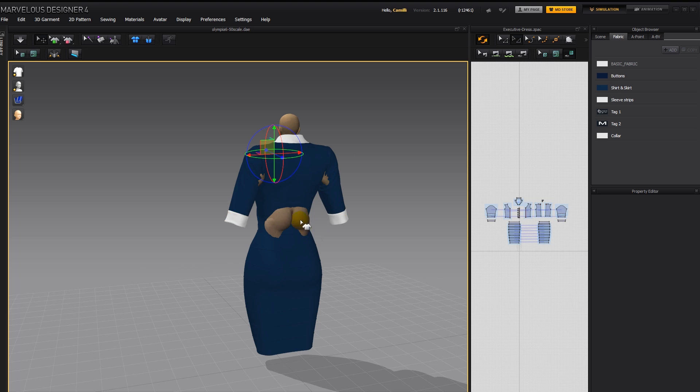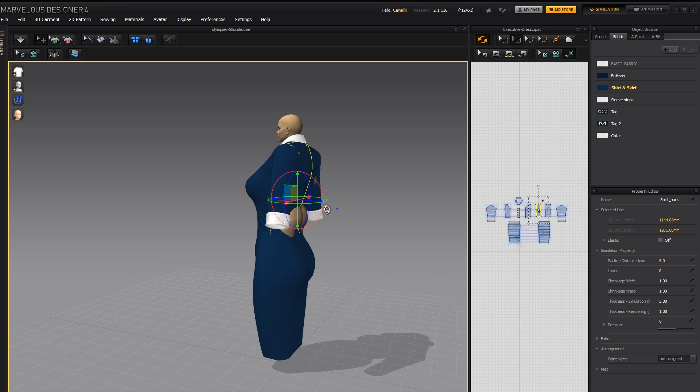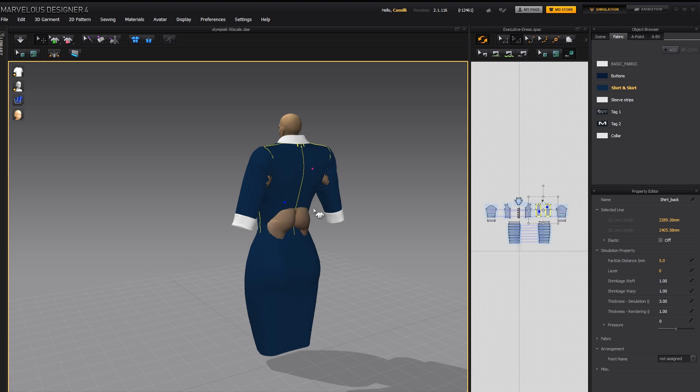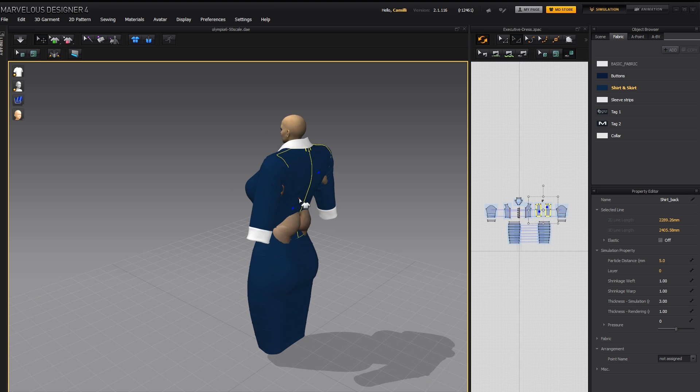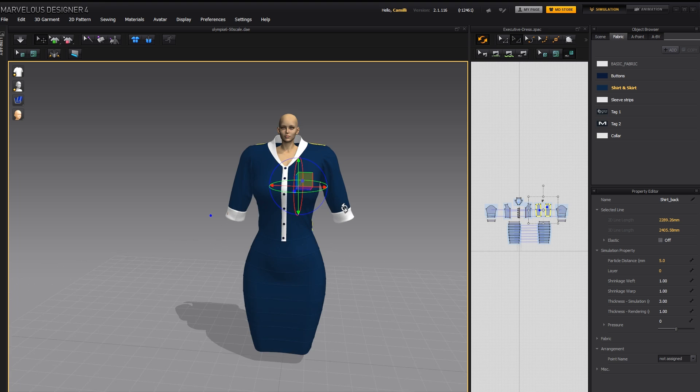Now her butt is sticking out of there, so I'm just going to take the back of the dress, and nudge it out. Like that.